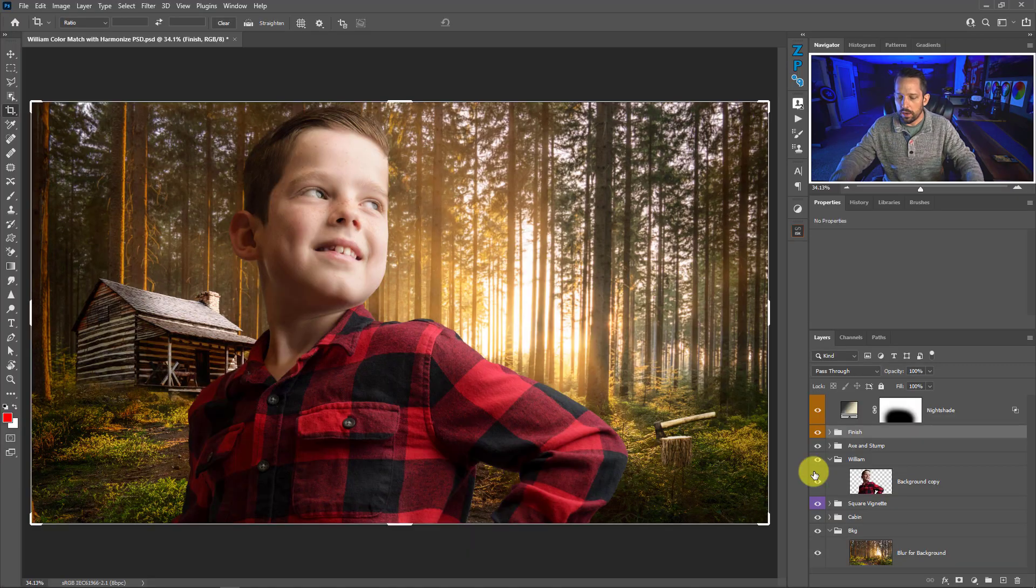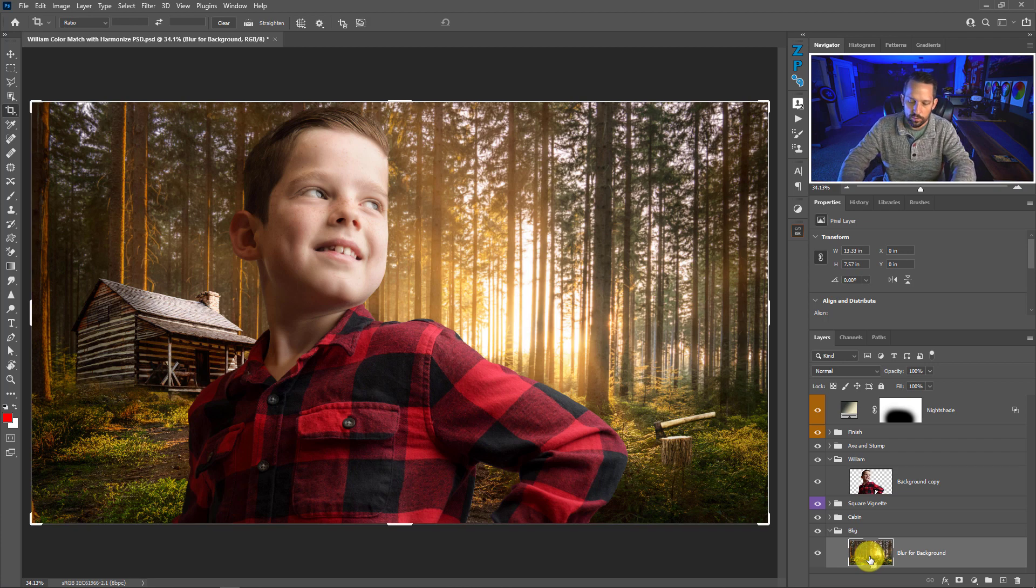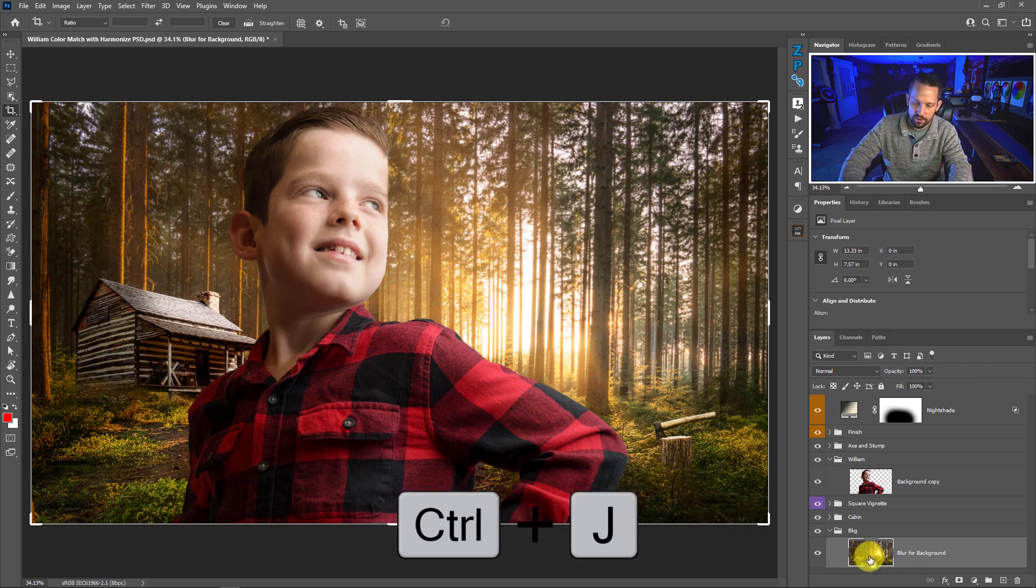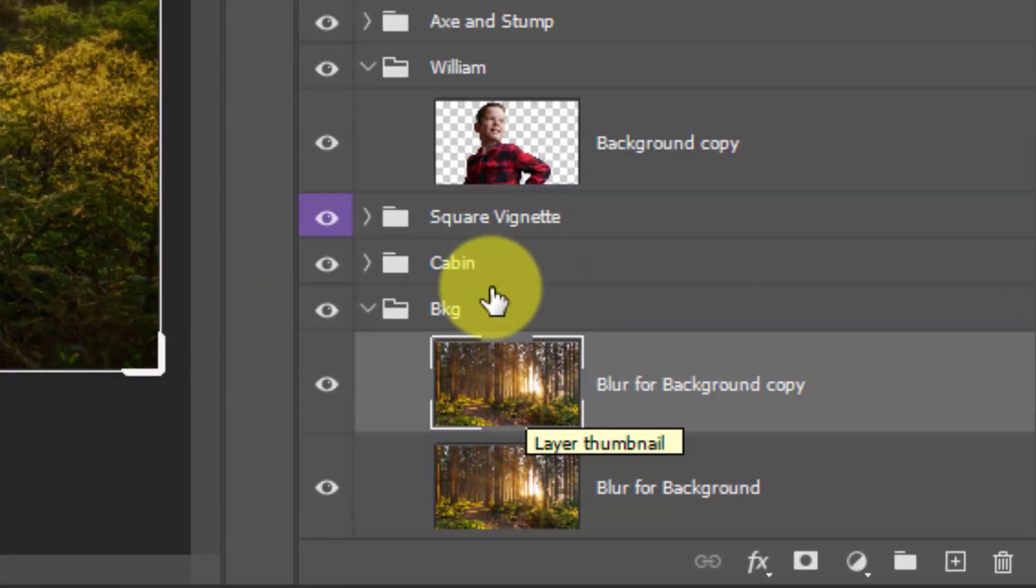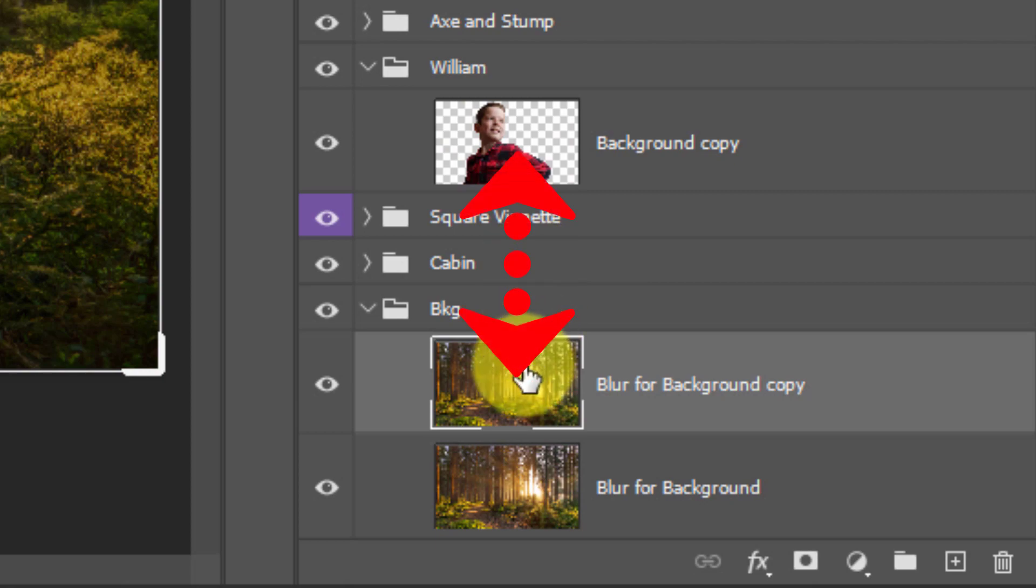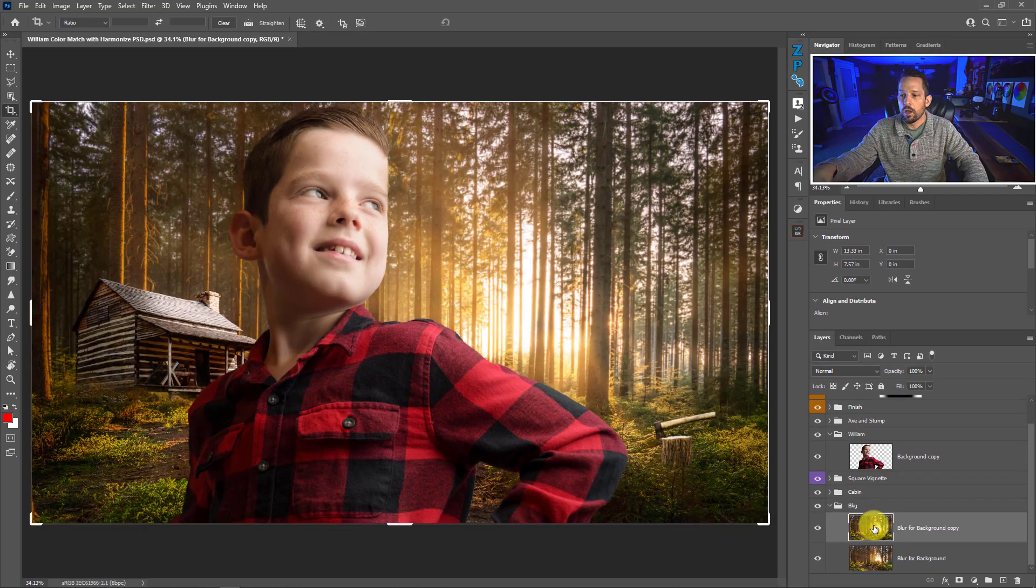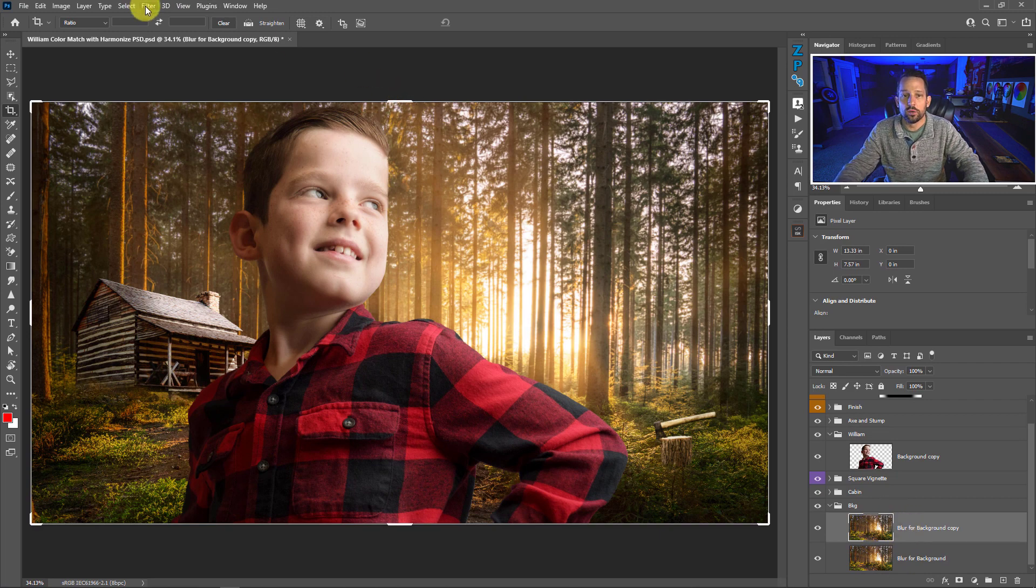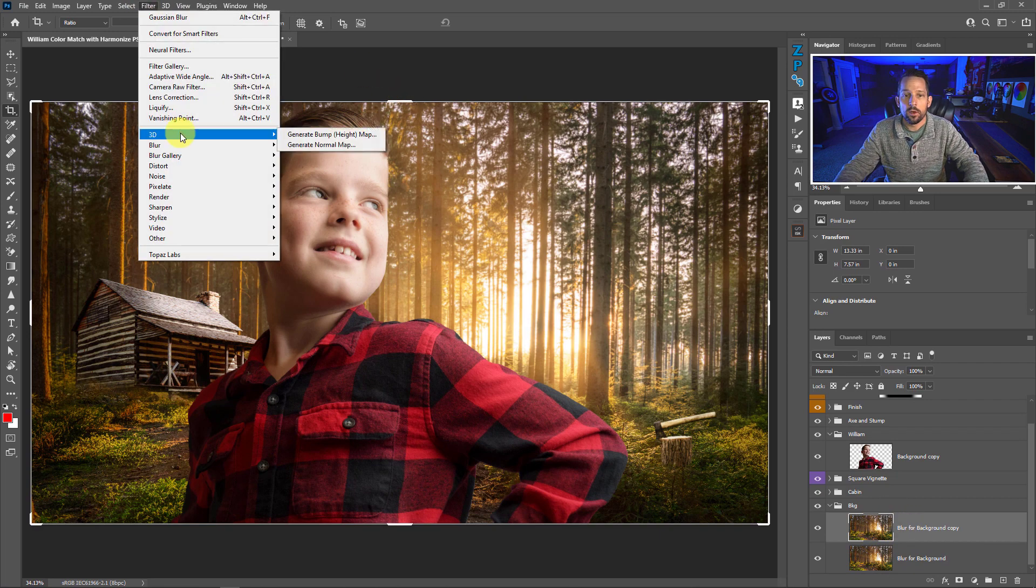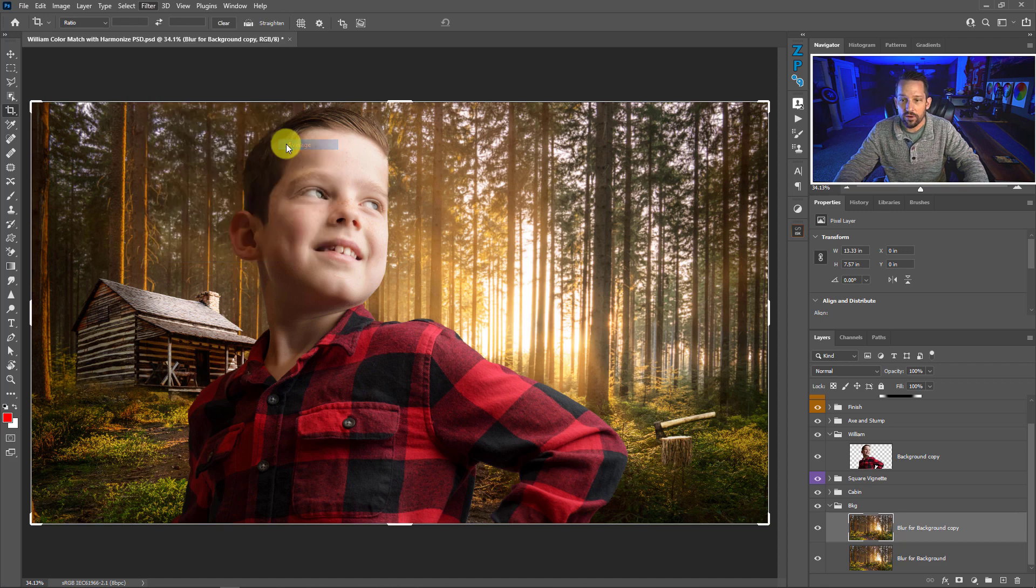So what I'm going to do is I'm going to grab our background layer and duplicate it by pressing Command or Control J. What I'm essentially going to do here is try to use the colors in our background layer to match them with our subject. What I need to do on this blur background copy that I have here is go to Filter, go to Blur, and then go to Average Blur.